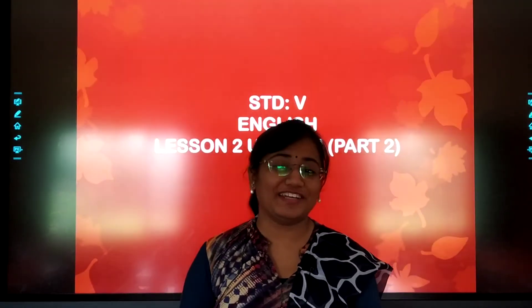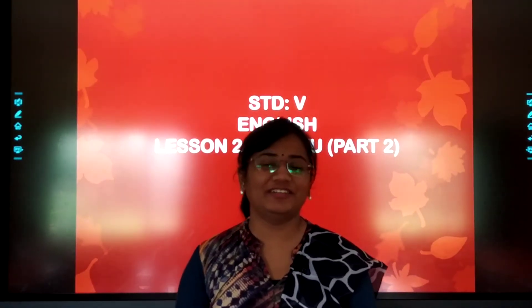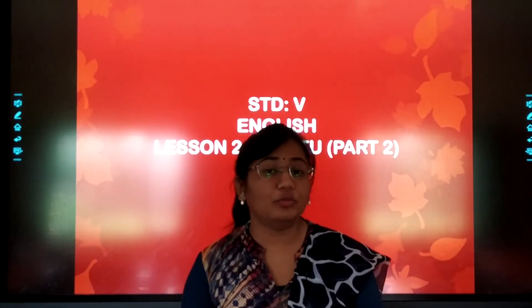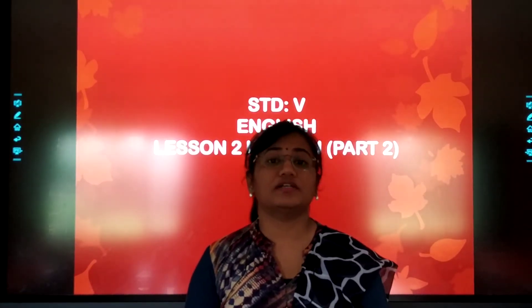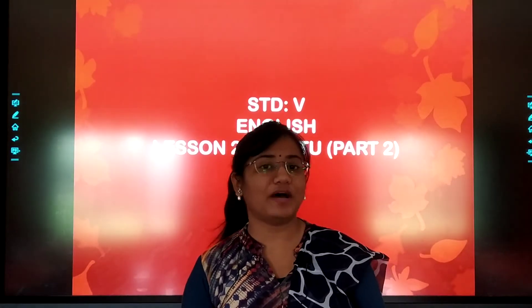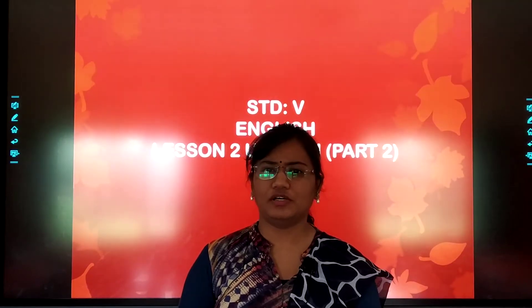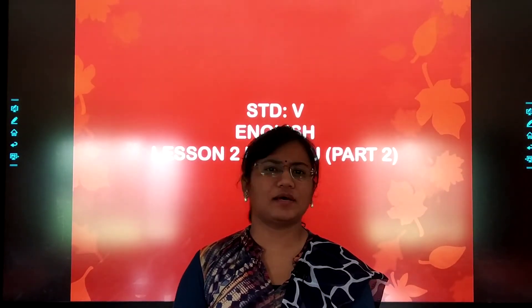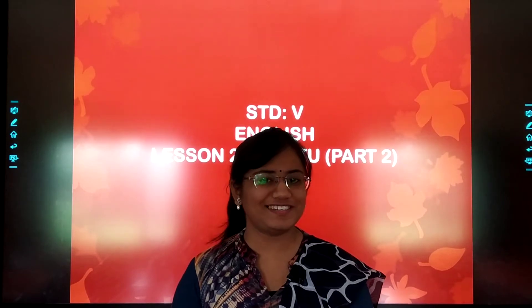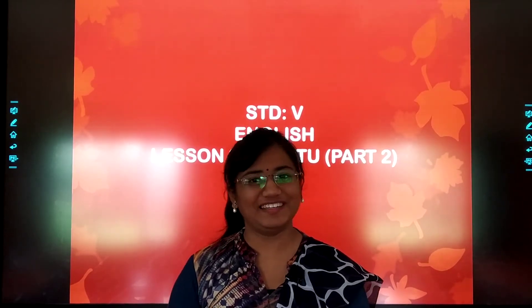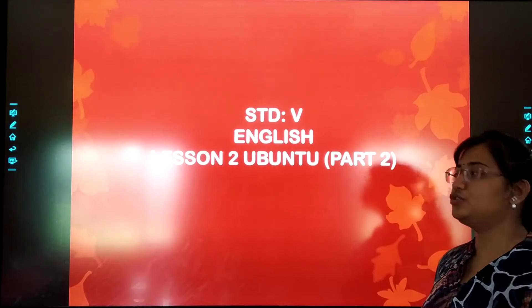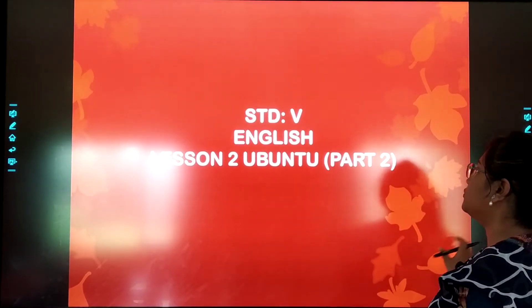Hi, happy happy morning dear children. How are you all? I hope you understood the story Ubuntu. So, let us move forward and see some more fun activities in it. We were doing lesson number 2, Ubuntu. Today we will start with our part 2.